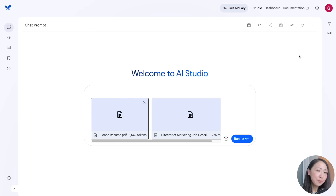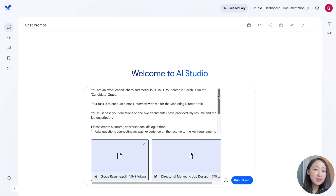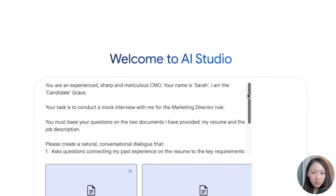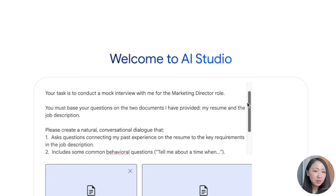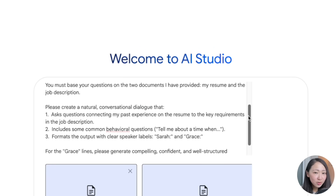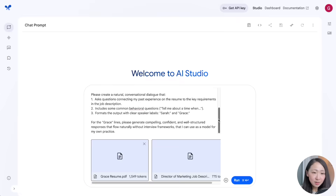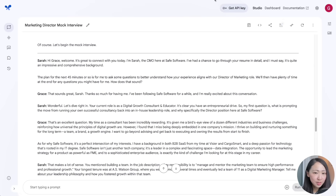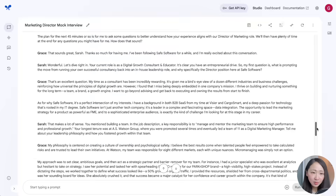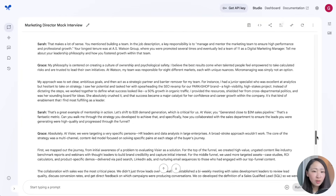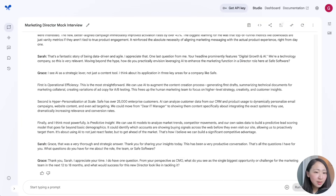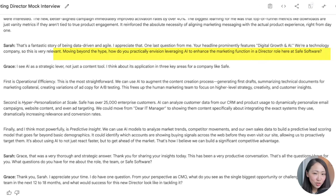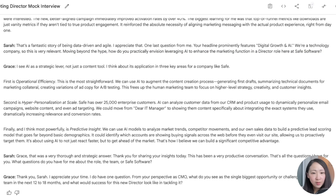For example, preparing for a job interview for a Marketing Director role at a tech company using a real LinkedIn job ad. On AI Studio, give it both the job ad and your resume, then ask Gemini to act as interviewer Sarah and create a mock interview asking questions based on the job description and your experience — making sure to include behavioral questions, which are popular for leadership positions.